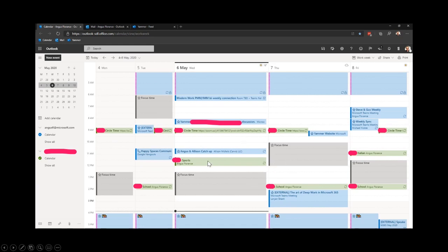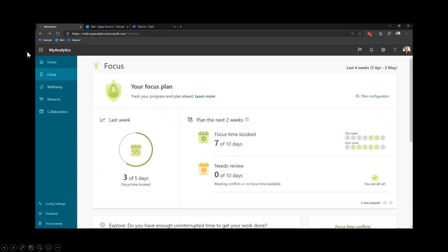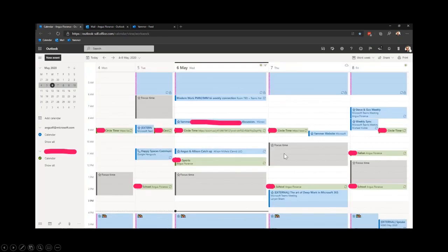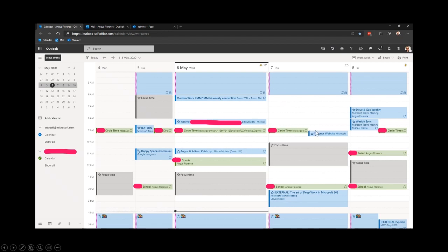Instead of trying to manually block focus time every week — because you'll forget — using MyAnalytics you can actually automate the whole process. It will automatically create a focus plan for you for the next two weeks. You can set your working hours and it respects those. The only thing I've found is it tends to find the first two available hours, and because I try to keep my mornings free for connecting with US colleagues, I sometimes have to drag the blocks down — but it works really well to guarantee that each day I have dedicated time to focus on a task or do some deep work.